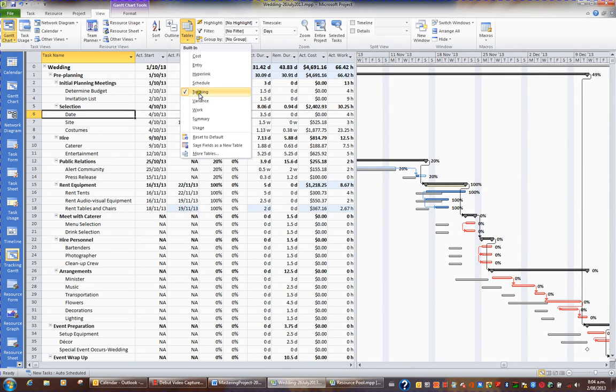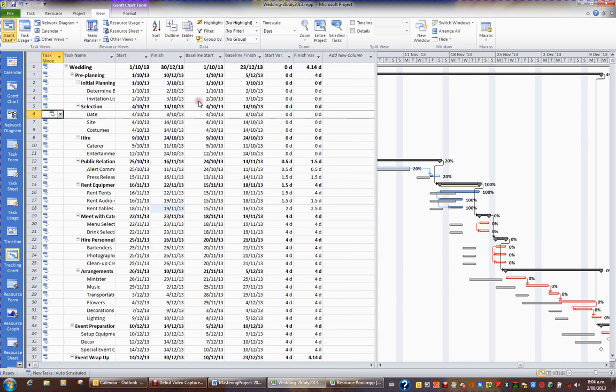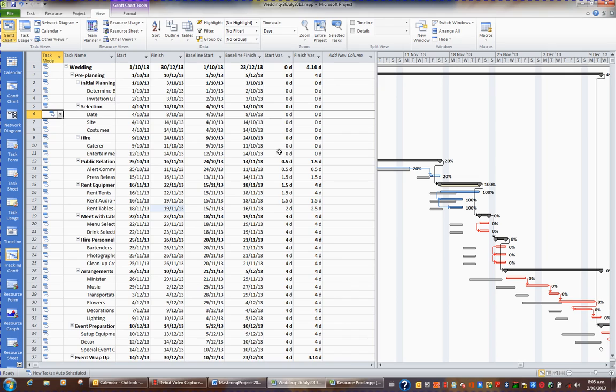We're currently in the Tracking table. But have a look, for example, at Variants. Variants will give you information such as baseline start, baseline finish, any variances in the start dates of tasks, and any variance in the end dates of tasks.